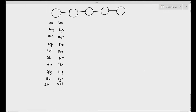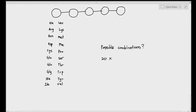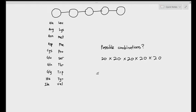Third position — 20 possibilities. Fourth position — 20 possible amino acids. Fifth position — same thing. So the possible combinations of proteins that can be made consisting of five amino acids is 20 times 20 times 20 times 20 times 20, or 20 to the power of 5. And there are 3.2 million combinations of polypeptide chains that can be made.